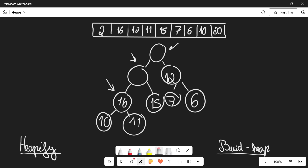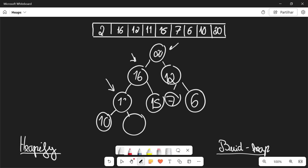So 2 obviously has a larger child. We're going to exchange 20 and 2. Now does 2 still have a larger child? Yes — 16 and 15 are both larger than 2, so we're going to have to reapply heapify to 2. We're actually going to pick 16, which is the largest, so we're going to exchange those two. Now does 2 still have a larger child? Yes — we're going to pick the largest, which is 11, and exchange those two. And now does 2 have a larger child? No. It is already in its correct position, and so we have created a heap successfully.